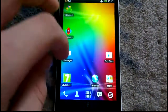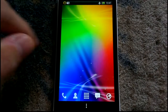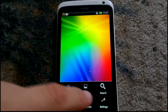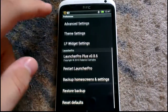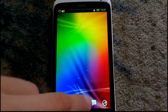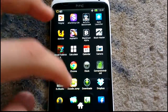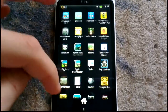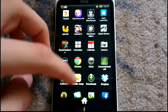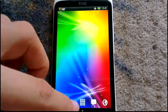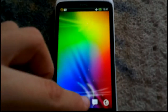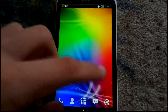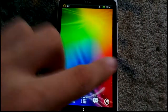This is Launcher Pro. It is similar to Go Launcher X but in a different way — it has the same bar. We have lots of settings, as you can see. Let's go to the app drawer. It is not smooth when we put a live wallpaper, as you can see. It depends on the wallpaper you put.